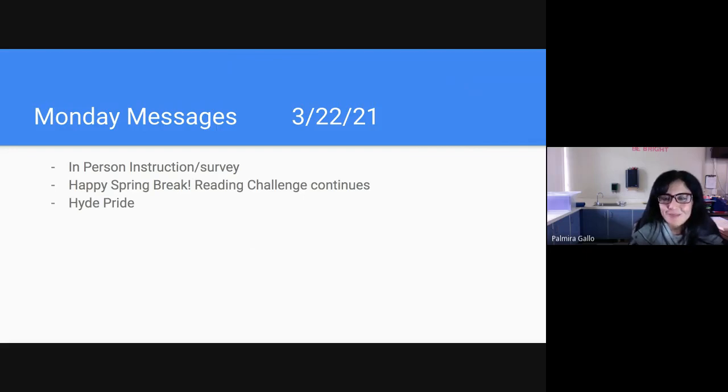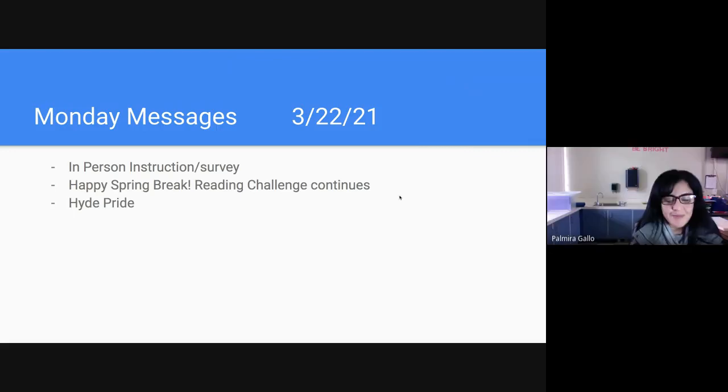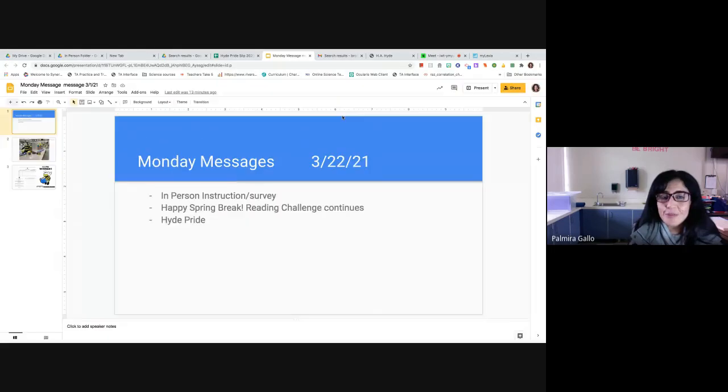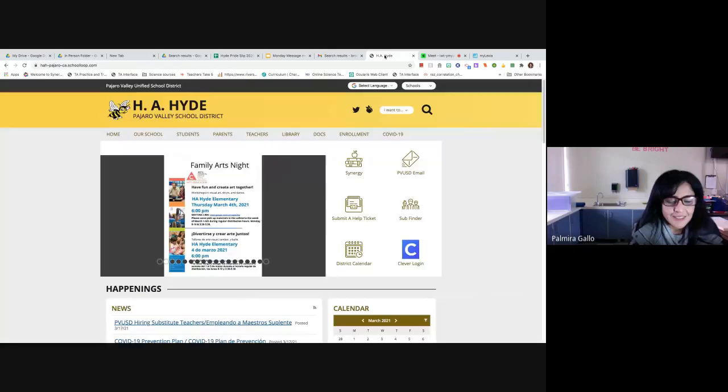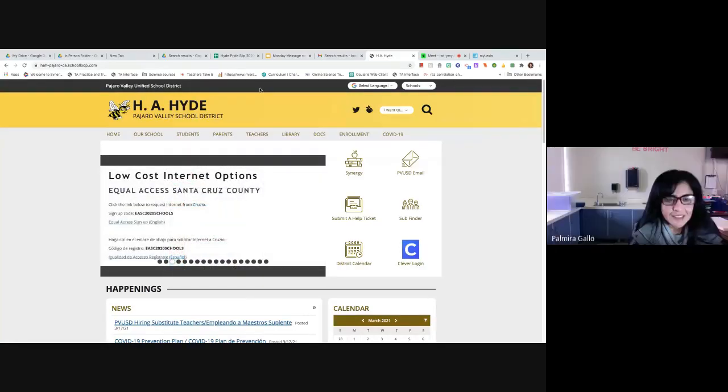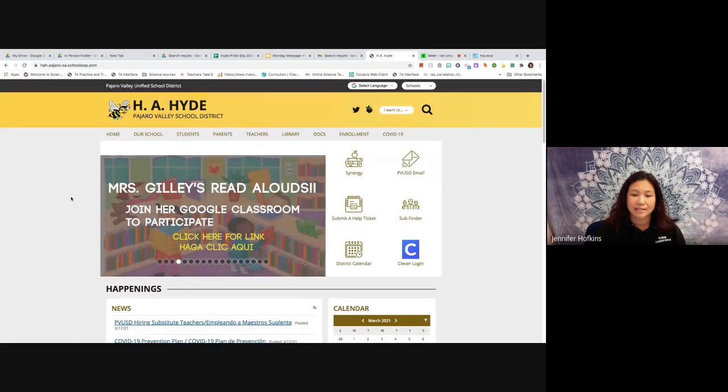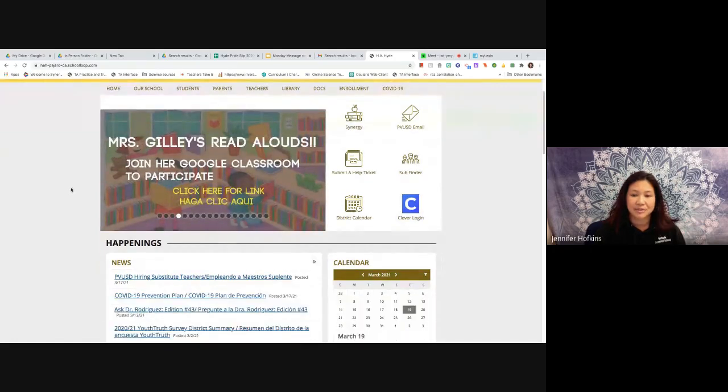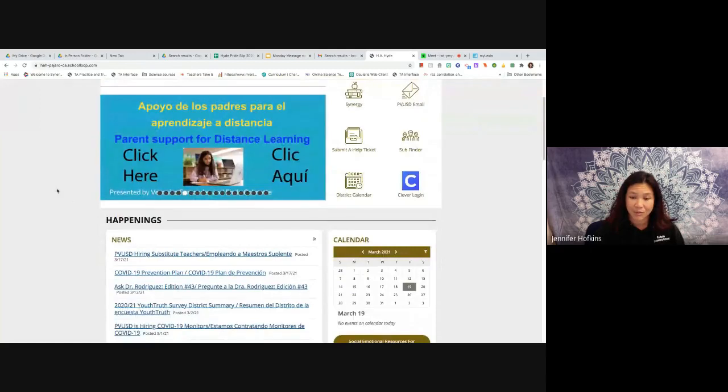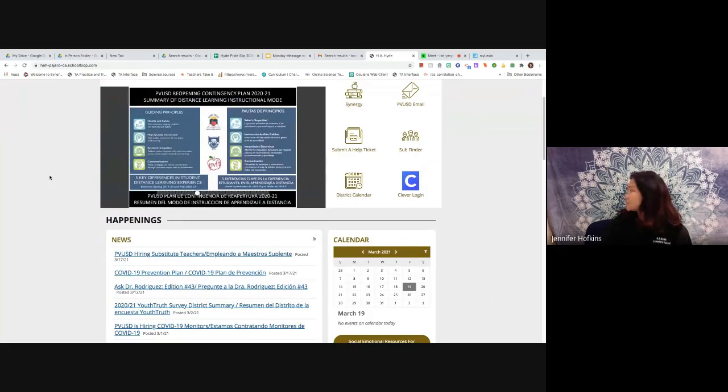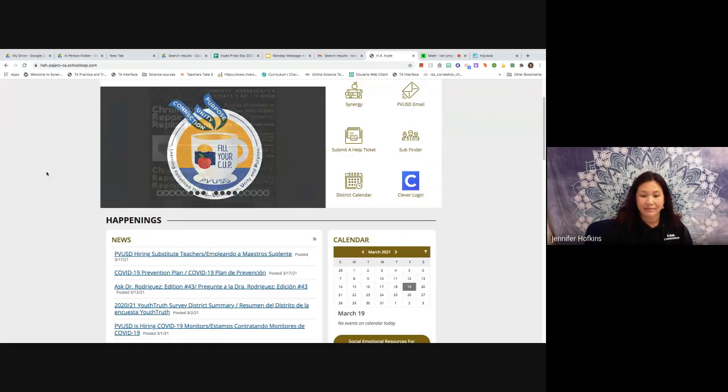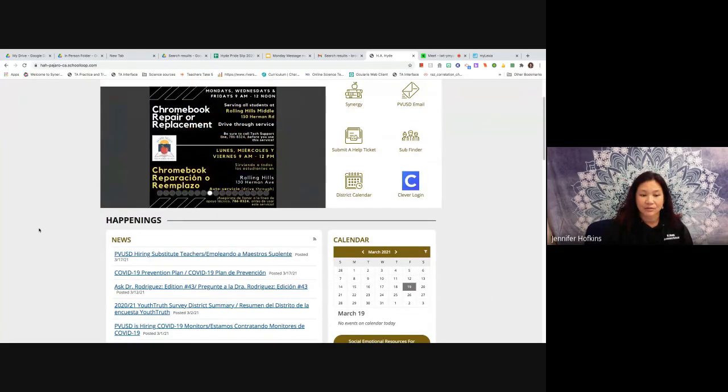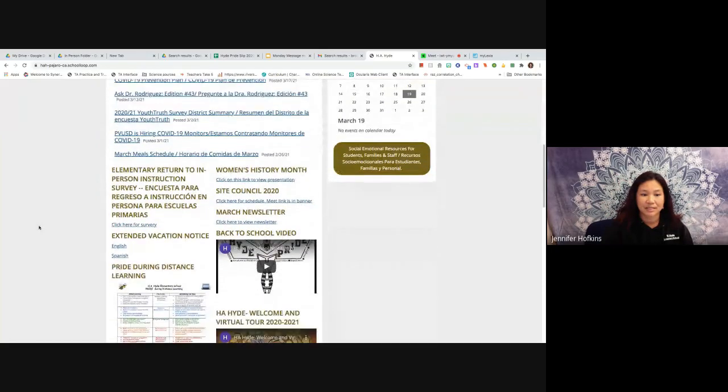First of all, if you have not completed your survey, we need to hear from you. We're going to be having in-person instruction beginning April 6th for TK-1 and April 12th, actually the 13th would be the first day for grades two through five.